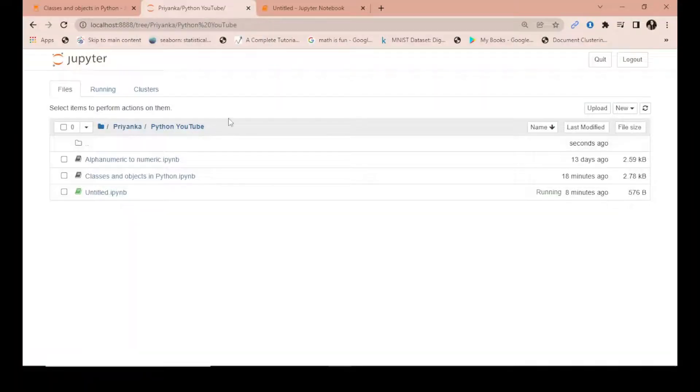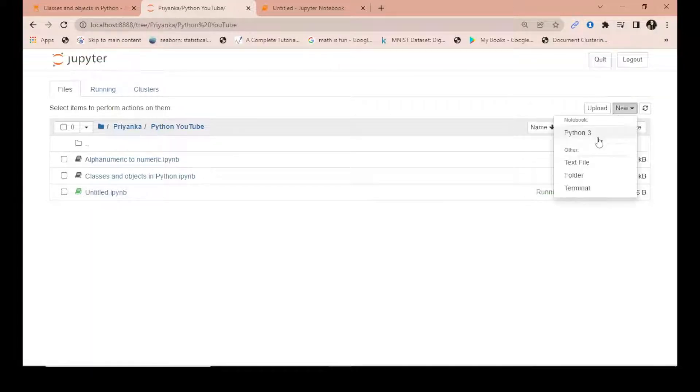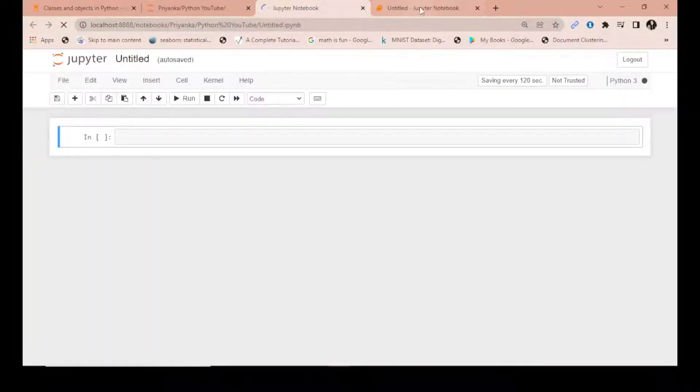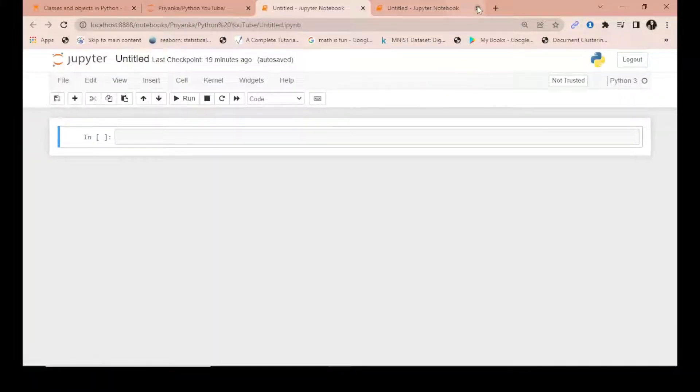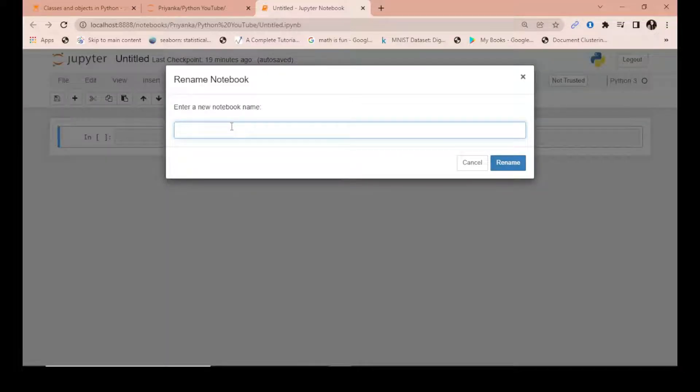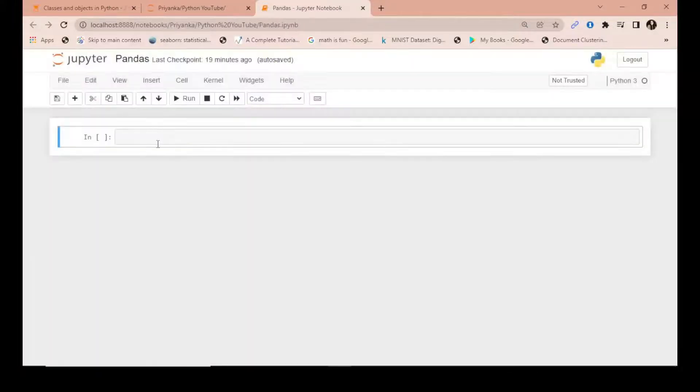Let's start with creating a new Python 3 notebook, which I have already created. It will be opened in a new tab, and you can rename it as pandas or Python or something similar.